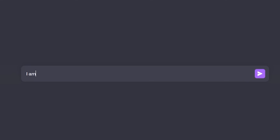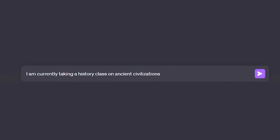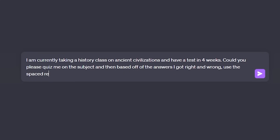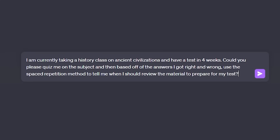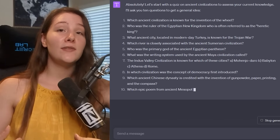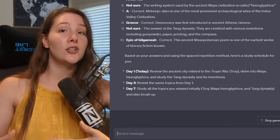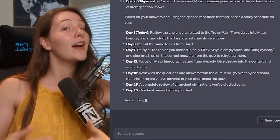Another way to use this technique — helpful for students — is a prompt like: 'I'm currently taking a [class] on [topic] and have a test in [X] weeks. Could you please quiz me on the subject?' You can paste in your learning objectives, and then: 'Based on the answers I got right and wrong, use the spaced repetition method to tell me when I should review the material to prepare for my test.' ChatGPT then gives you a learning plan to ensure you ace your test.